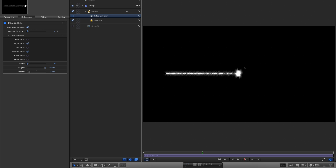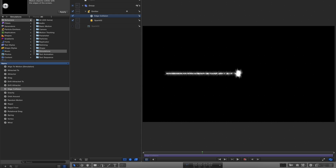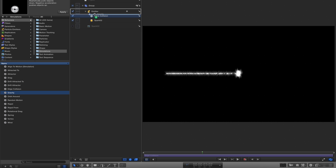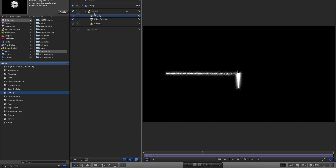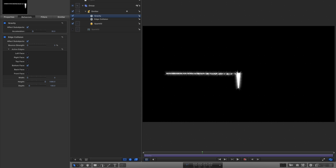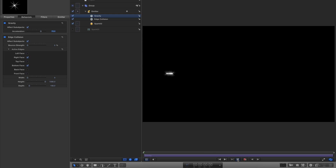Those particles hit the centre of the screen and stop. But we actually want them to fall down and hit the floor. The thing that makes things fall down is Gravity, so let's add a Gravity behaviour from the Simulations library, just above the Edge Collision. In the Inspector, set the Gravity acceleration to 75.